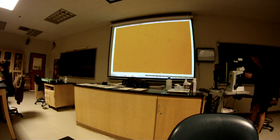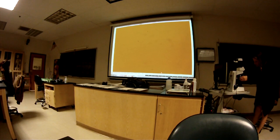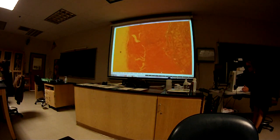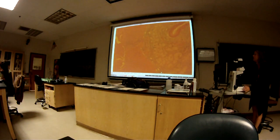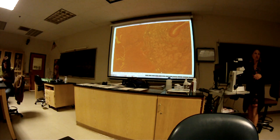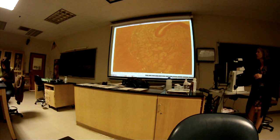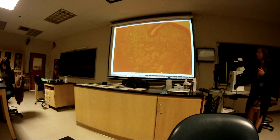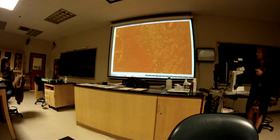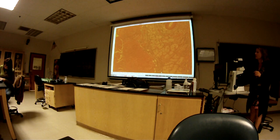Esophagus. You want to look for distinguishing features with these slides when trying to identify what organ you're looking at. The esophagus has these esophageal glands, and you just need to memorize that those are in the submucosa — that will help you identify the layers.